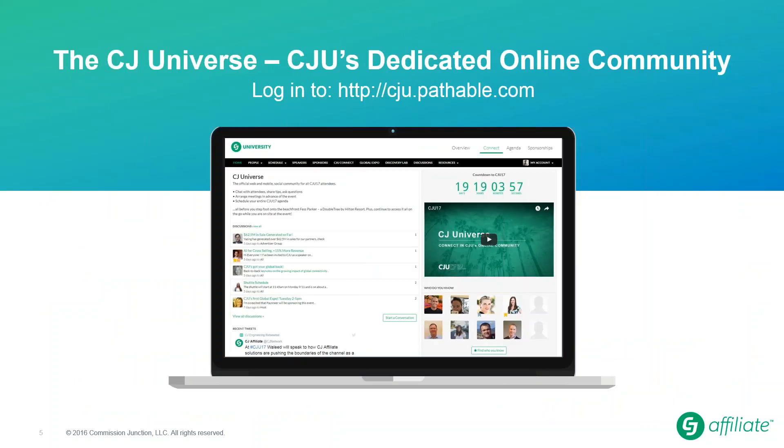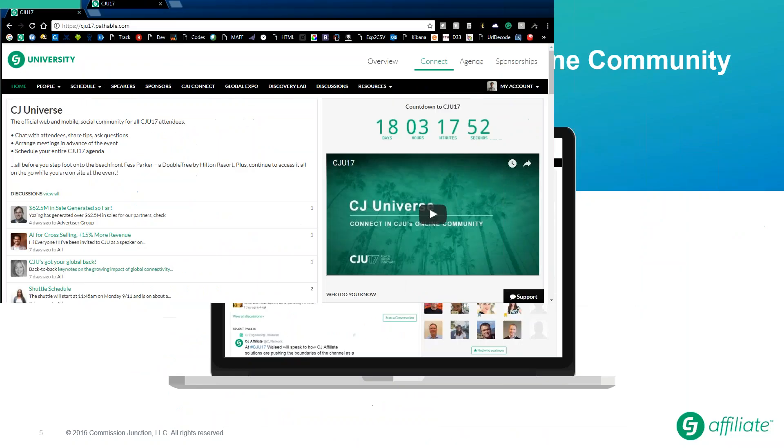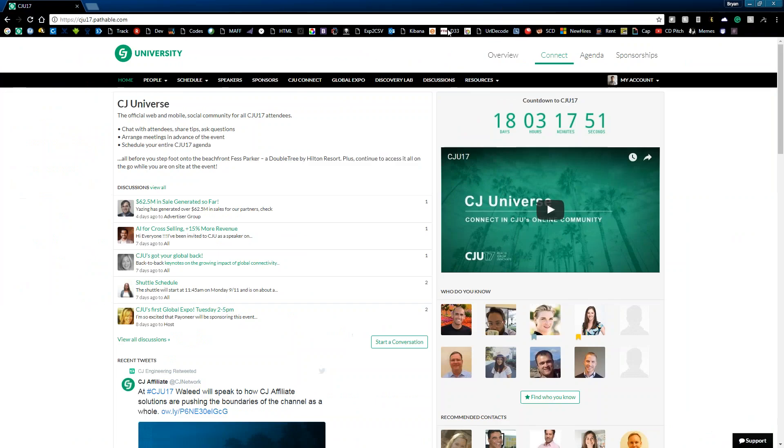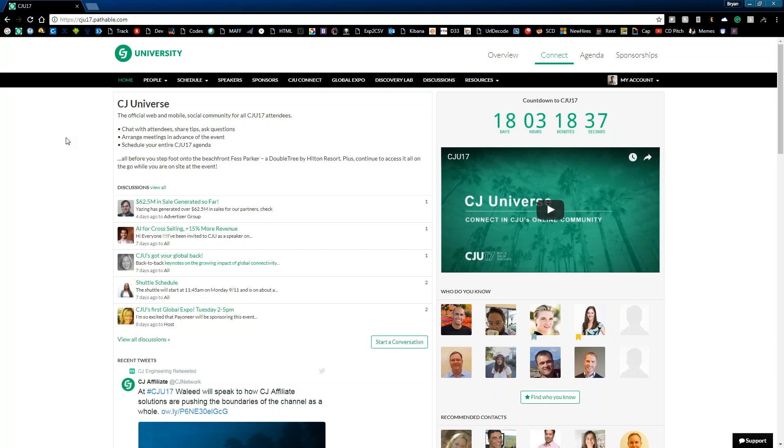Networking best practices and the highlights of CJU 17 out of the way, let's jump into the CJ Universe itself, CJU's dedicated online community. To get you set up right to have a productive and fun time. Even if it's your very first time attending, the universe has got your back every step of the way. So I am now going to switch to the live demonstration. Here is the portal. First and foremost, you may be wondering how to log in. The key is the email you received when you first registered for the conference. So find that email and that will have a unique link just for you.